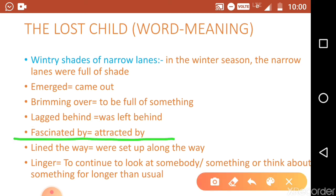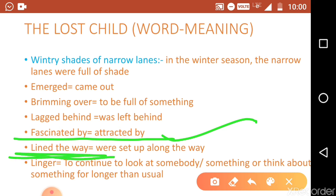The word 'fascinated by' means attracted by. When you are attracted to any thing, you use 'fascinated by.' There is also the expression 'lined the way.' In the story, sweets were set up along the way — the stalls were lined along the way. Shopkeepers arranged them so that children passing by would be attracted to them.